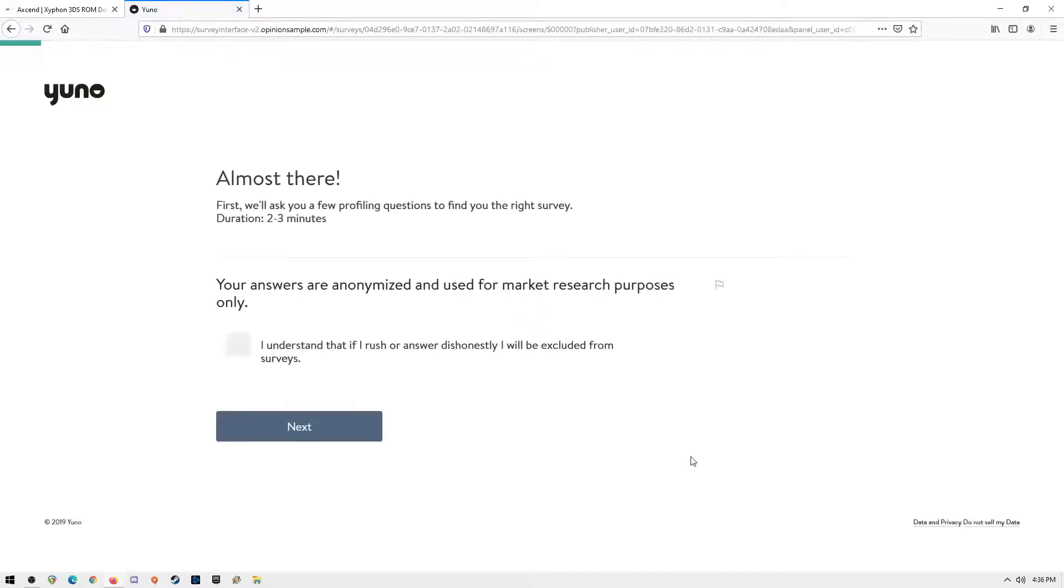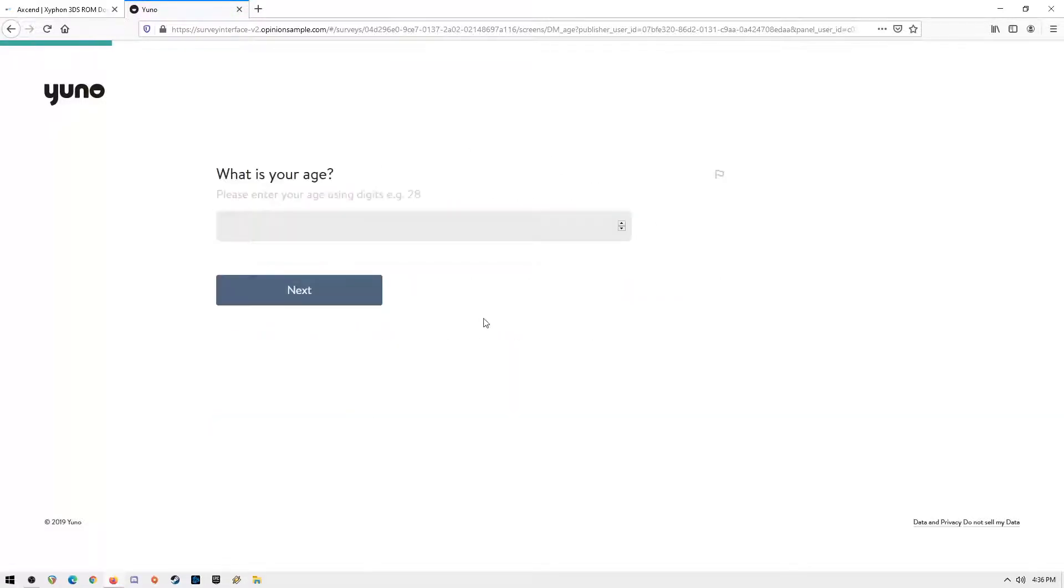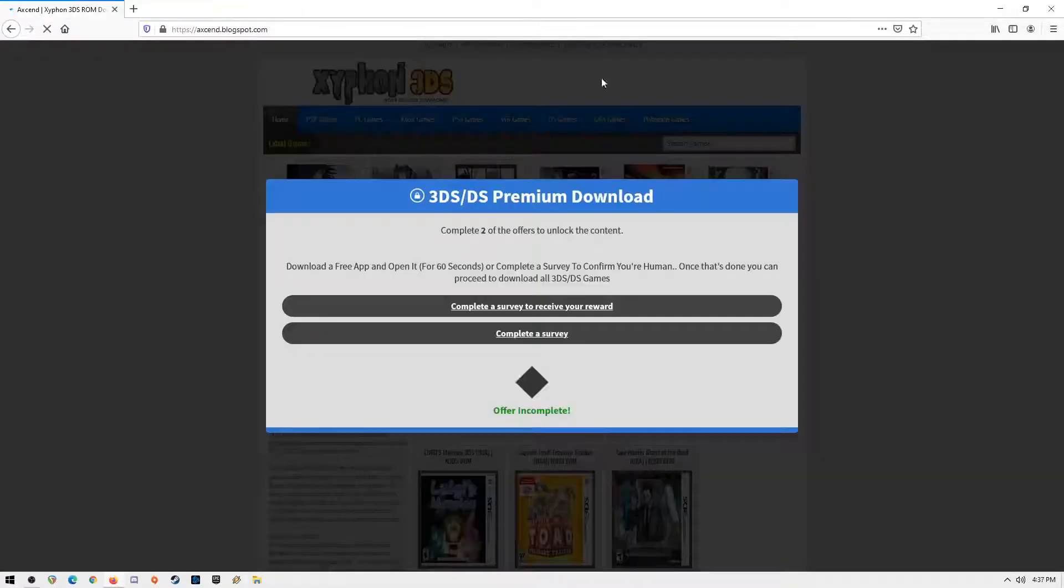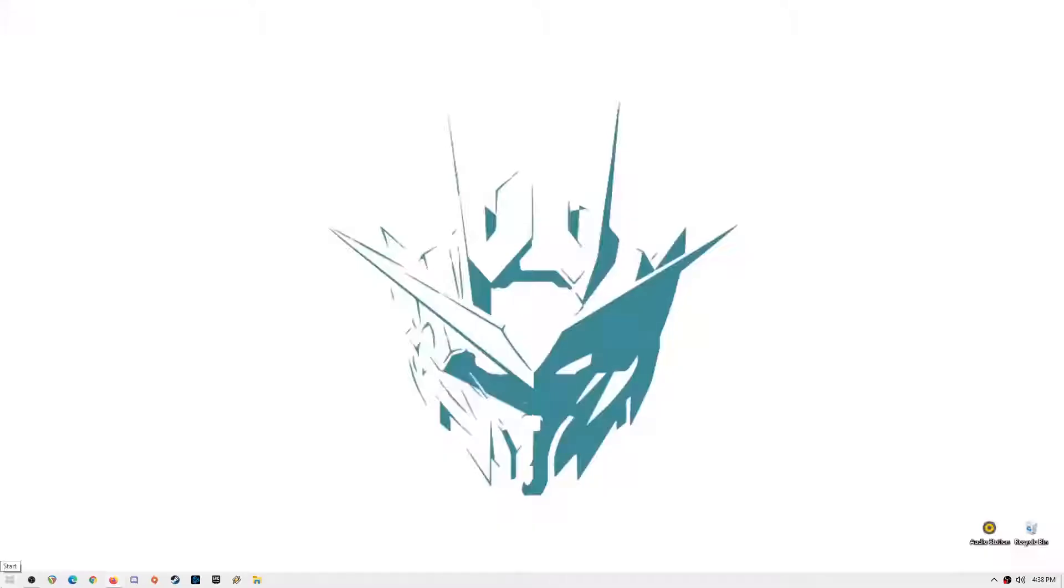Or you can open the site on your mobile device and all you have to do is download two apps from Play Store and run them for 60 seconds. Once you have done all that, you can now download all the 3DS games you like and play them on your PC.